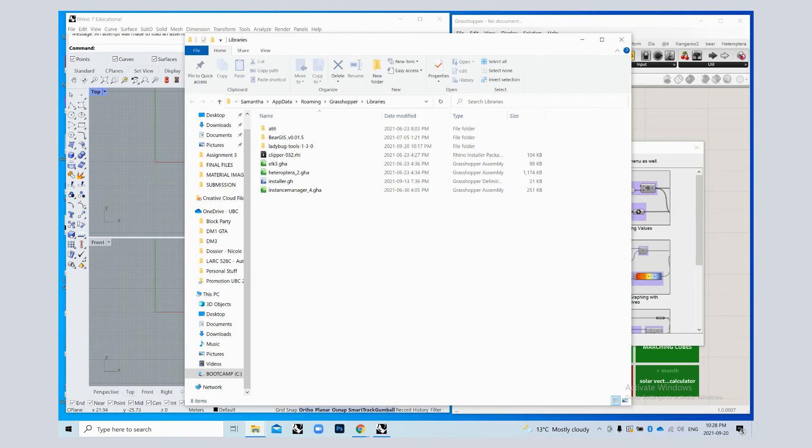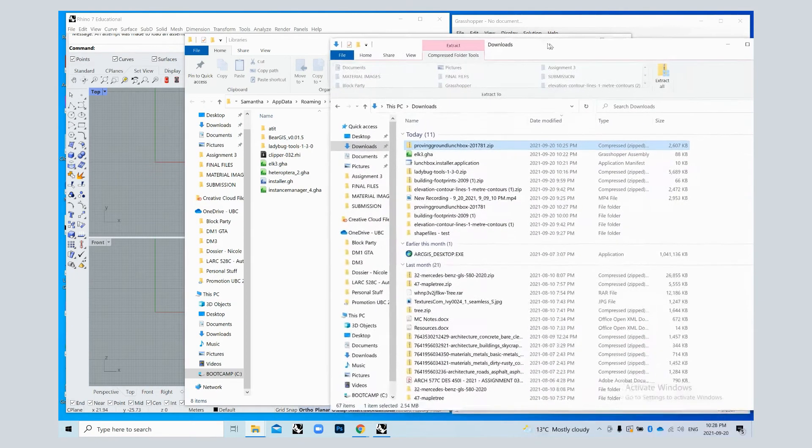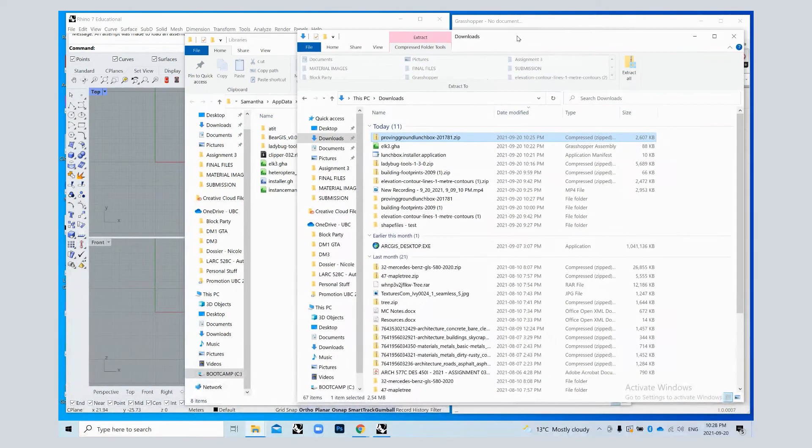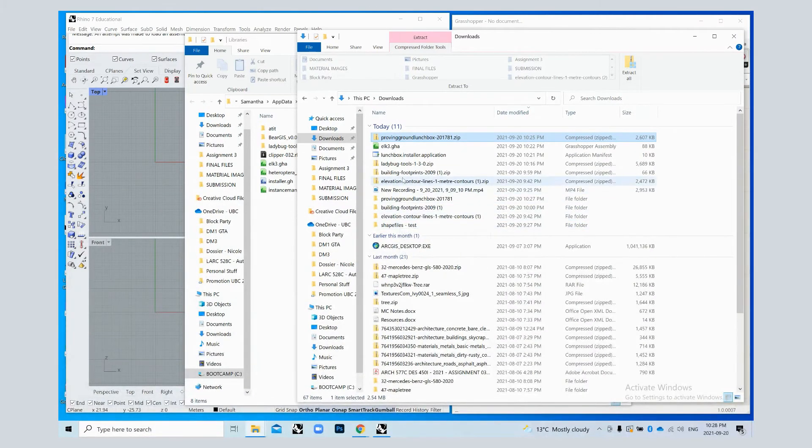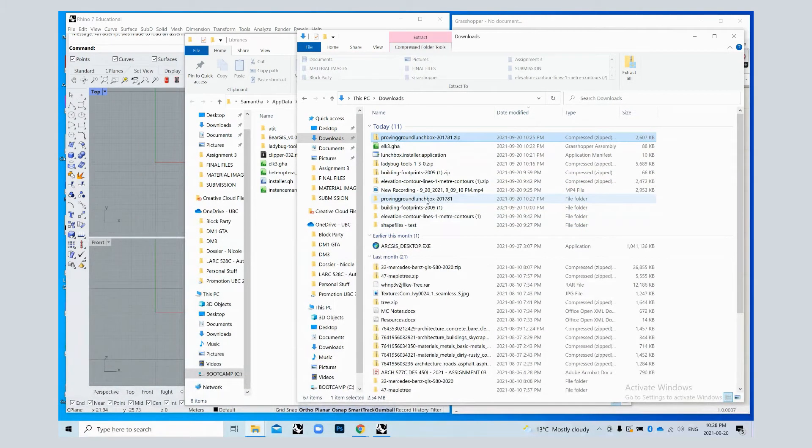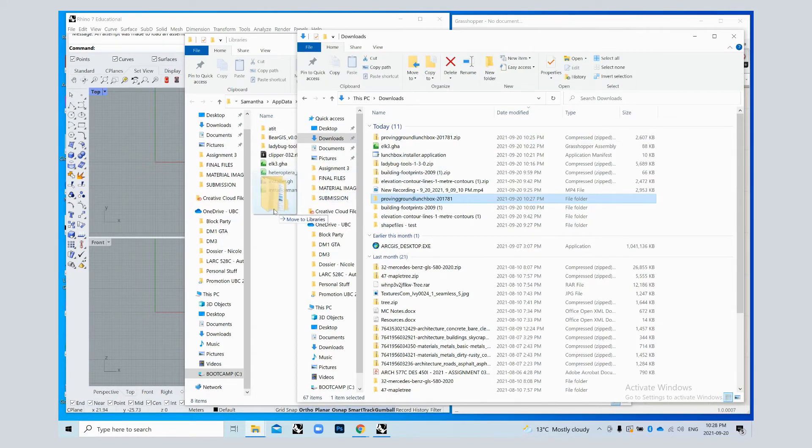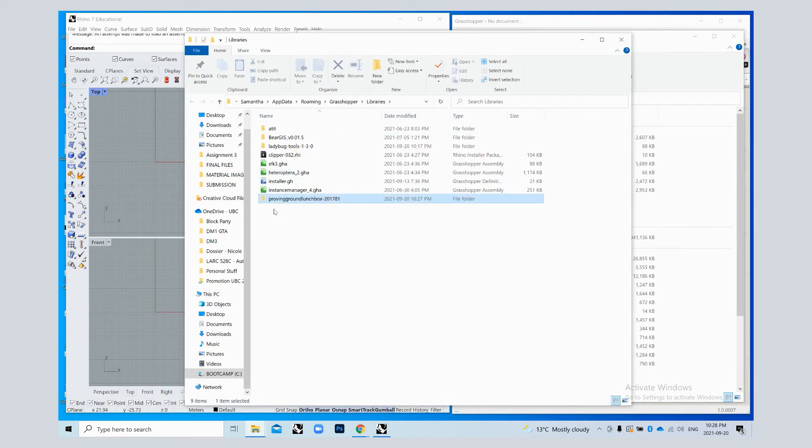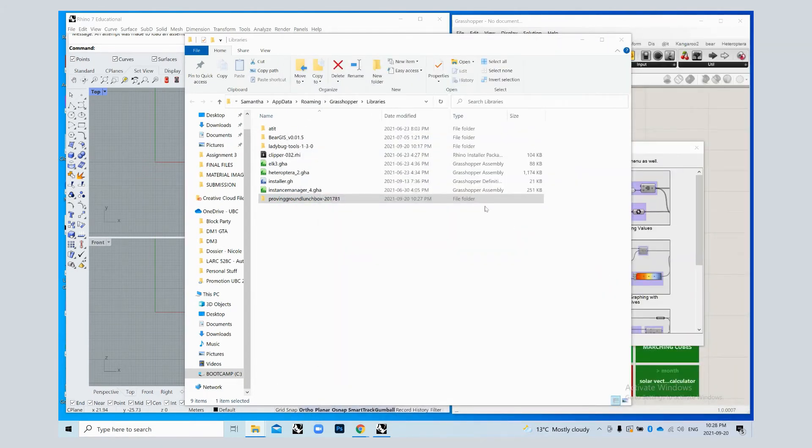You're just going to drag and drop your new download, which for me is this one here. I'm going to drag it into the libraries. Let's hope this works.